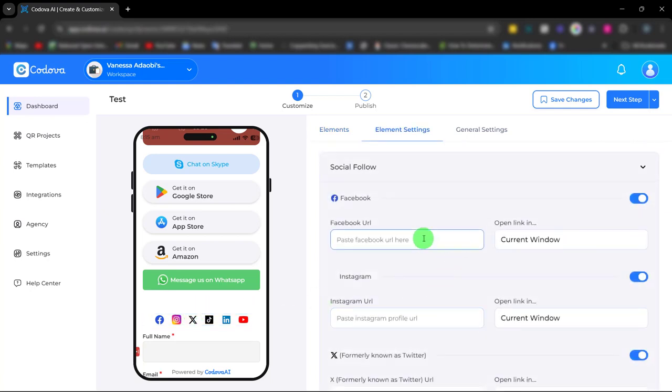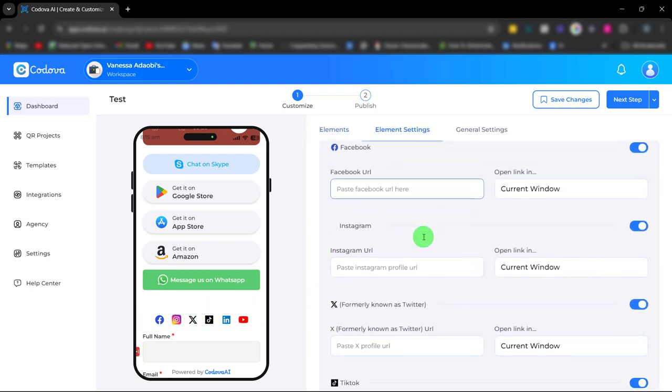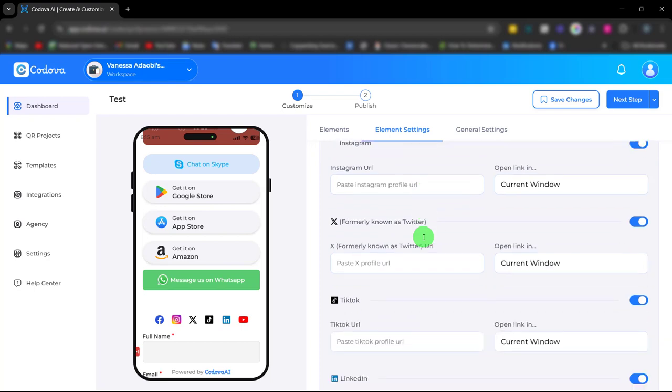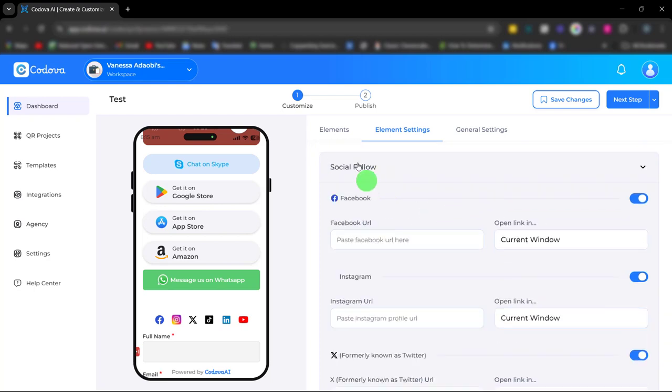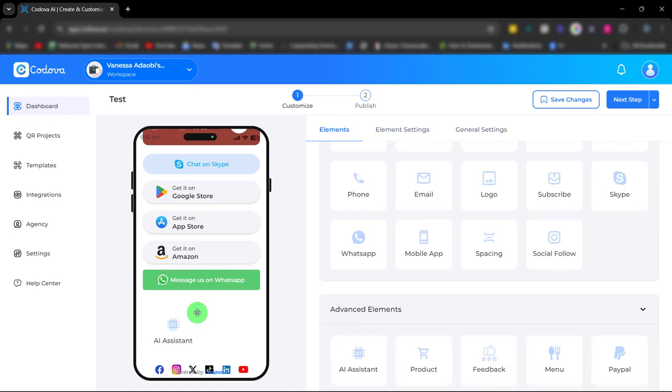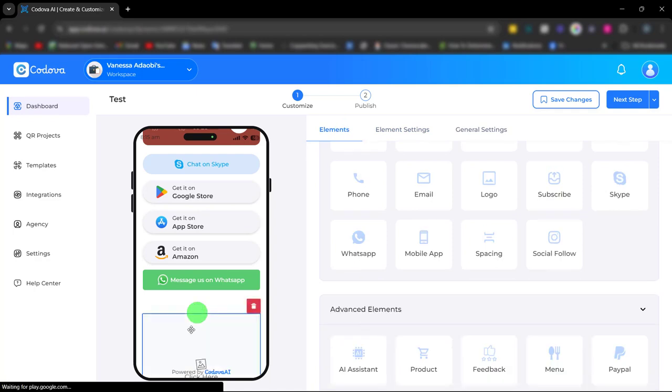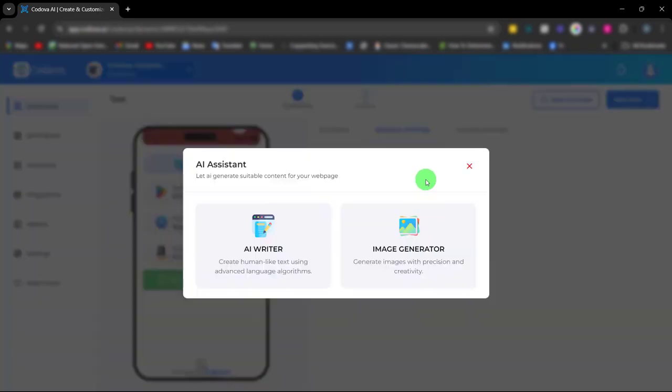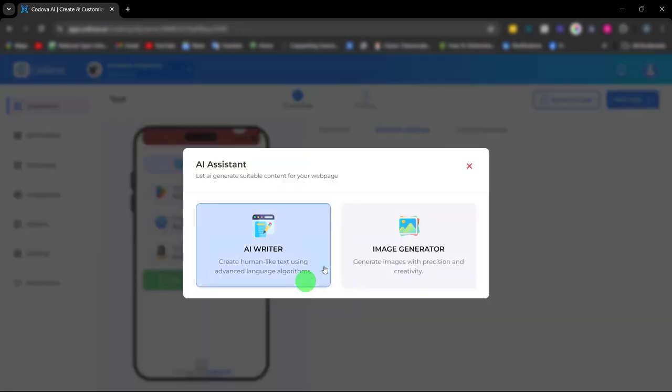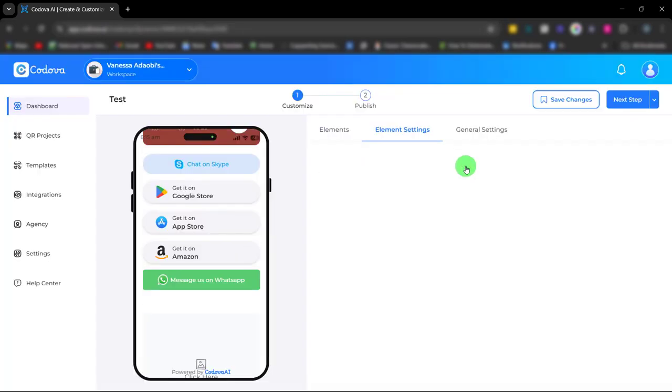Next is the AI assistant. This AI assistant helps you generate content and images suitable for your web page.